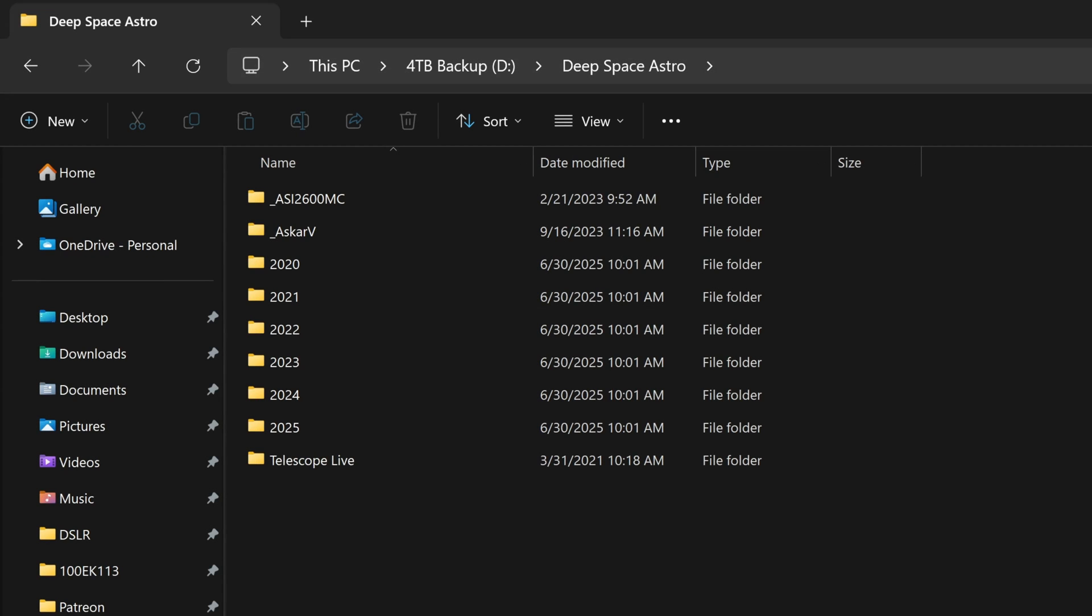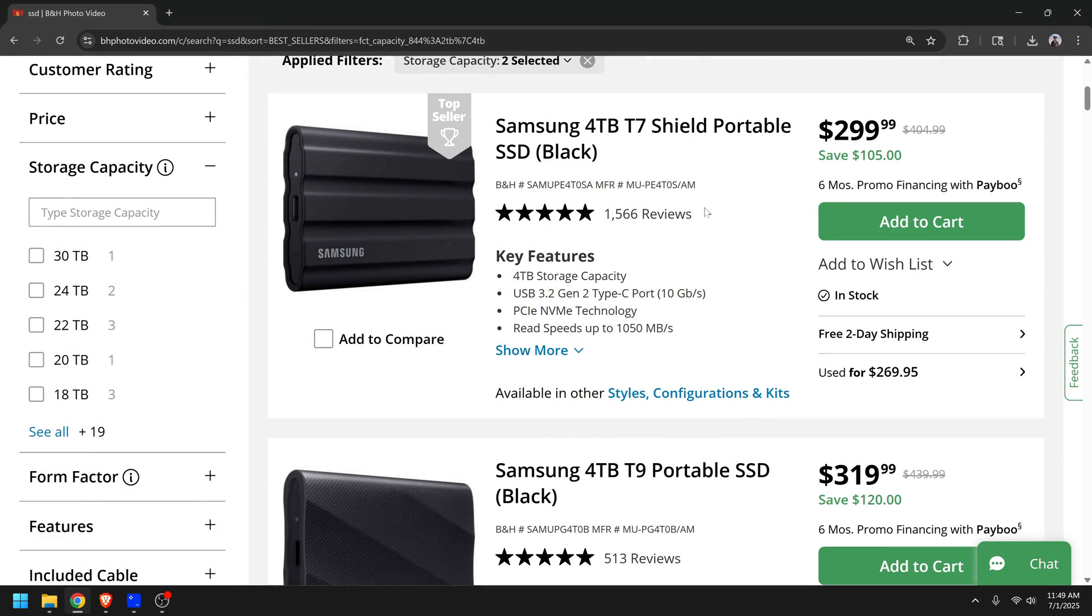Now that we've copied the photos over to the computer, I want to show you my archive of astro images going back 5 years.